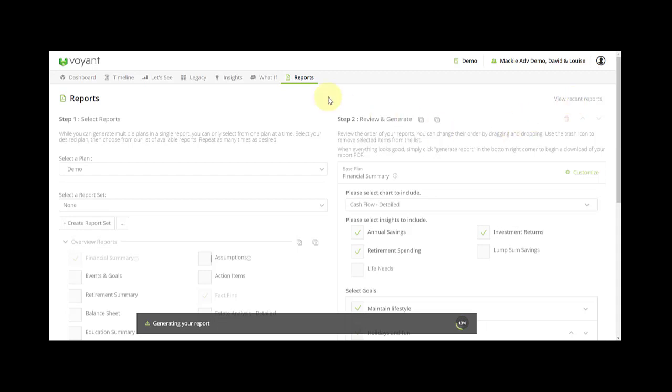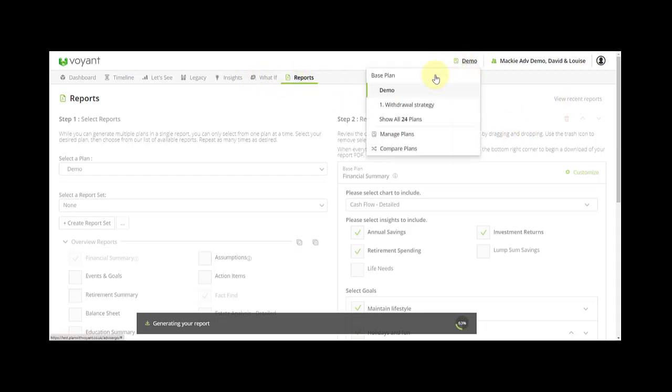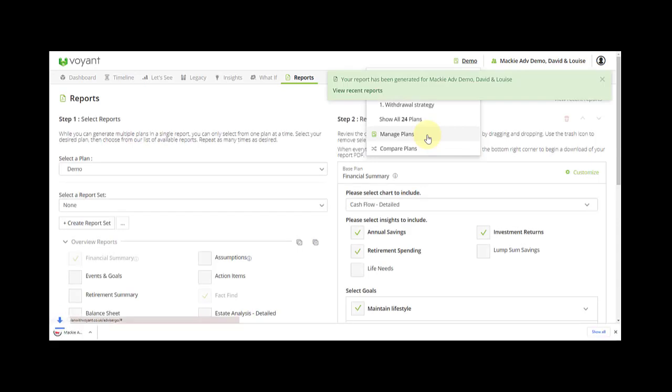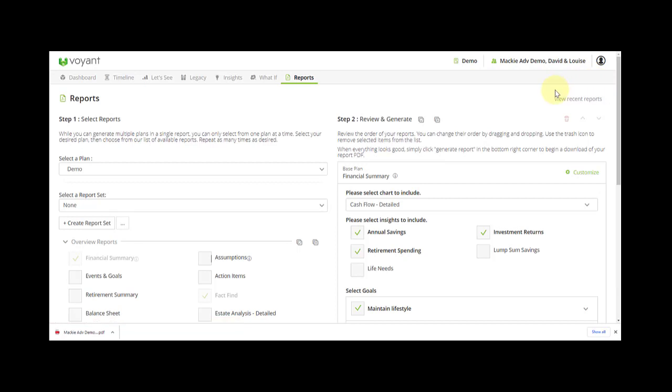If you click on the plan name this is where you get to the plan management. This is where you can change the plan name, delete what-if scenarios, and update and promote a plan to move it from say 2021 to 22 as the first year. If you need any support while you're working on a particular plan, click on the plan name and request support, or if it's a general question please email us at support@voyantplanner.com. We look forward to hearing from you. Thanks for listening.